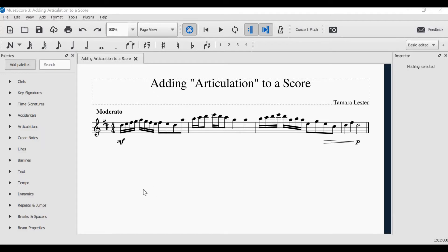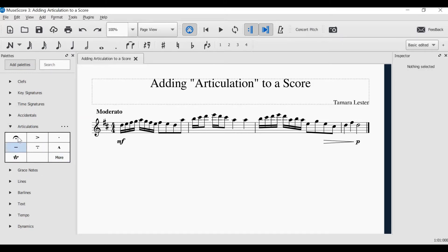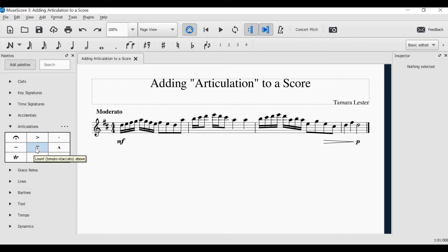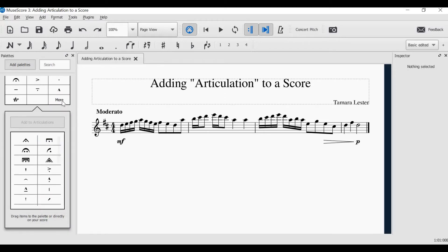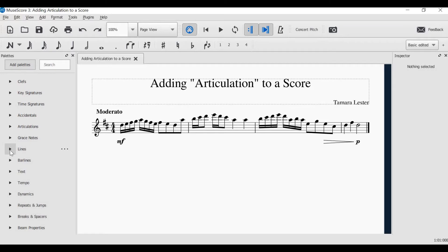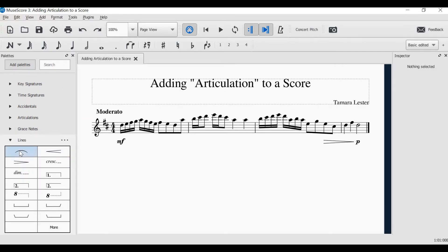Articulations are added from the palette on the left — Articulations. When you click on this, if you hover your mouse over the top, it actually tells you what it's called: fermata, accent, staccato, tenuto, tenuto staccato, marcato, a trill. And then you can open the menu to explore more options. The slur, however, is found under the lines menu. It is the first.